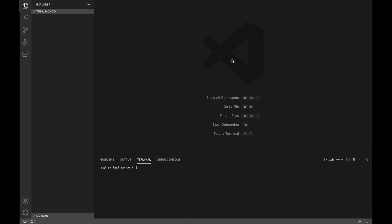If you guys haven't seen the video on how to create a cluster, I'll leave the link below in the description — please go ahead and check that out if you need help creating your own cluster. Assuming you've followed that video or already have your own cluster, we're now going to initiate our server and create the files. First thing we're going to do is create the repo — in my case I created 'test-mongo' as the repo.